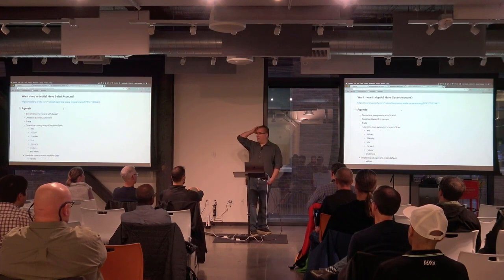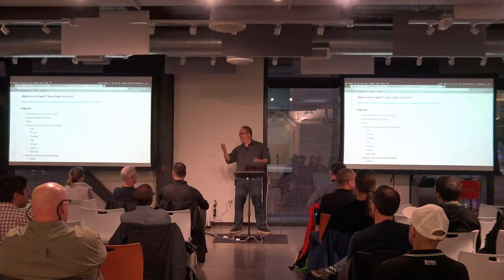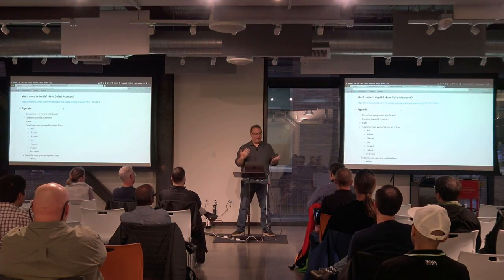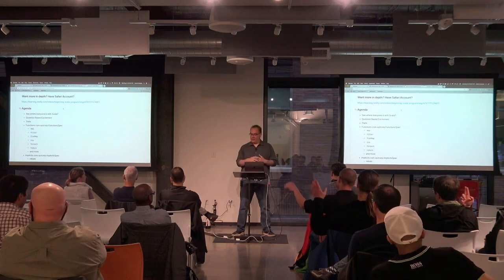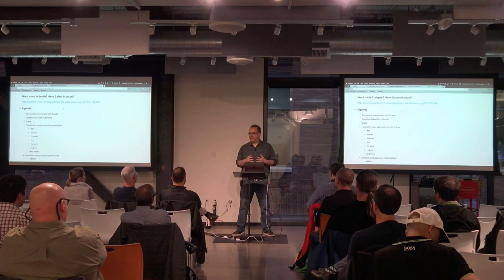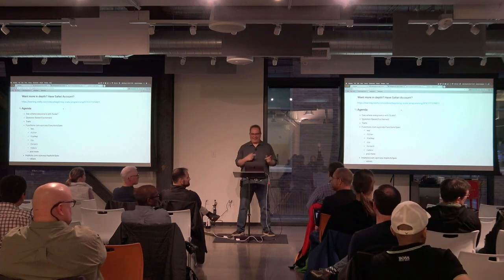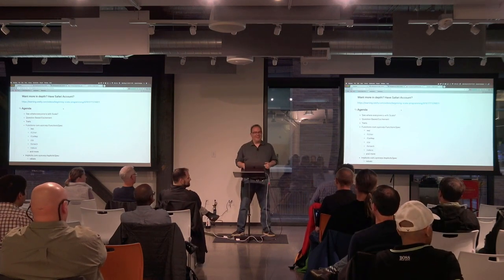So I guess in March, version 12 came out. How many are on 12? Let me ask about alternate programming languages. Groovy? Good amount of hands. How many of you are doing Scala since I'm going to be talking about Scala here? I like that. Kotlin? Closure?